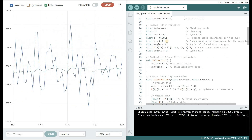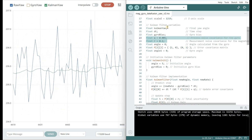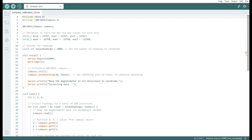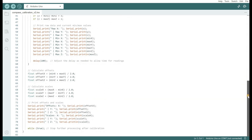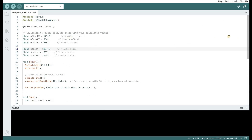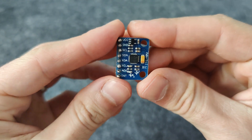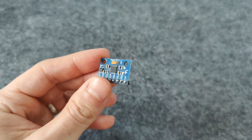But before we measure the heading angle from the magnetometer, we need first to calibrate it. I will show you two codes: the first is used to calculate the offset and scale values used for calibration. The second code will use these values to get the heading direction. In the next video I will add a gyro using the MPU-6050 in order to fuse the heading and yaw rate.